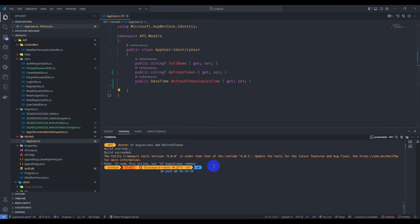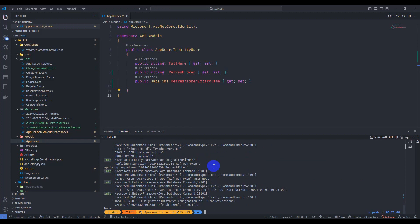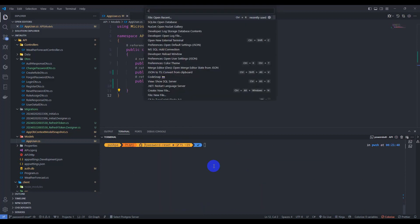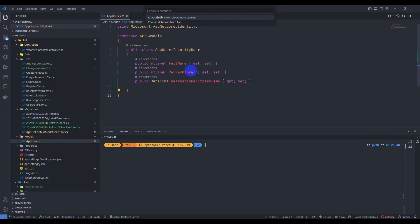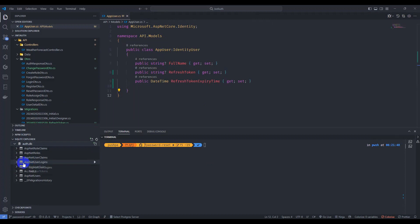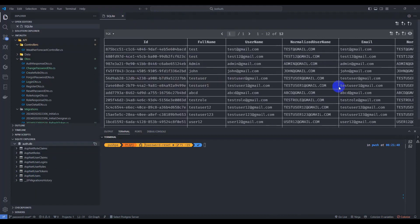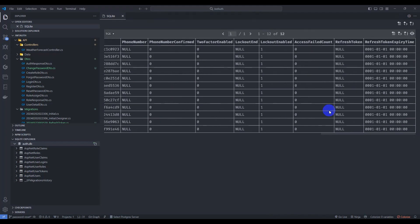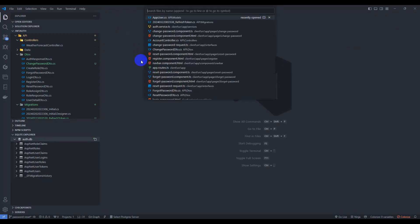Let's update our database. Our database is updated. Let's see our database. Open the database viewer and open the table. We can see here refresh token, which is by default null, and refresh token expiry time — two columns added here. Let's close it and go to account controller.